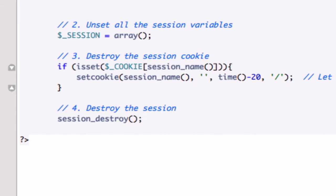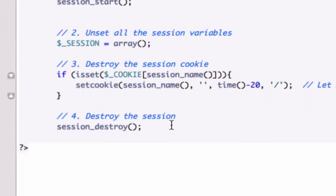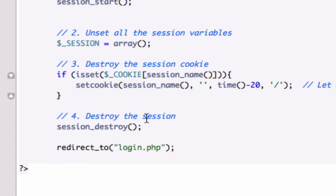Since we have our functions.php file sourced up here, what I'm going to do now is I'm going to redirect. Because keep in mind redirect_to is a function we created. It's not a PHP function. PHP function is header, which is included in our redirect function that we created. Our function mini program. Close that out. I got double quotations. We're going to go to login.php file.